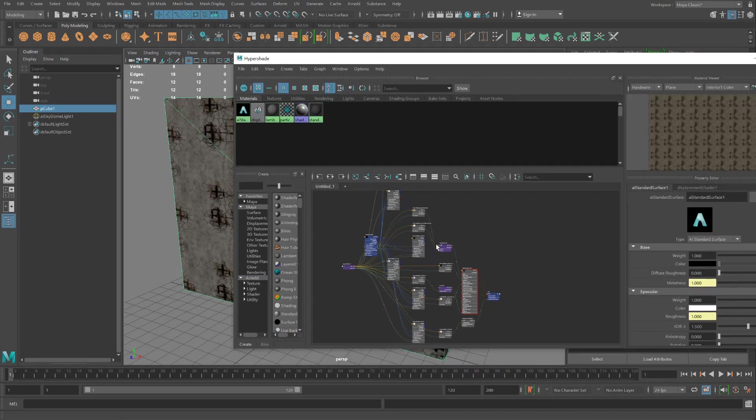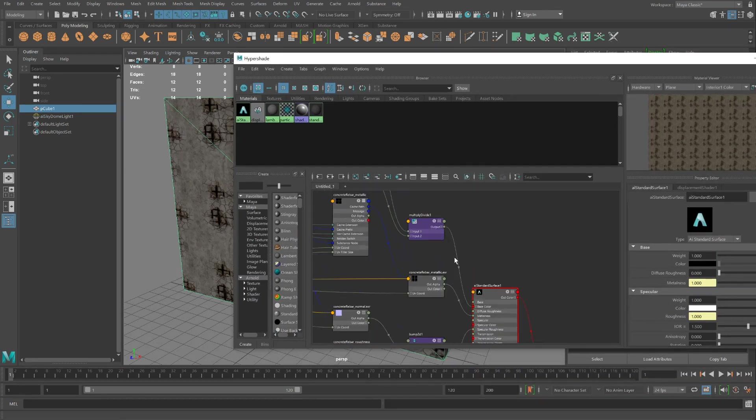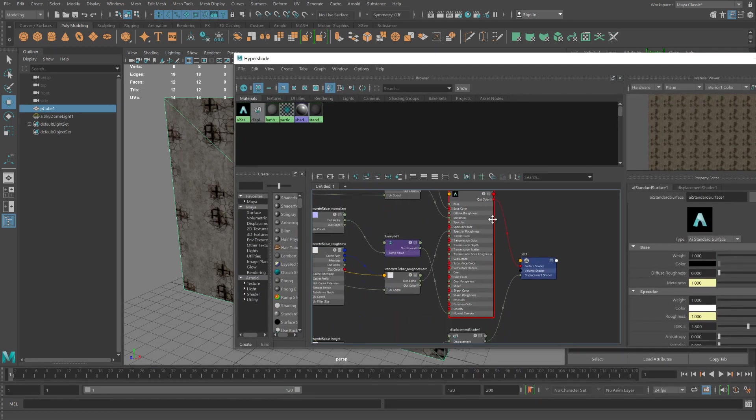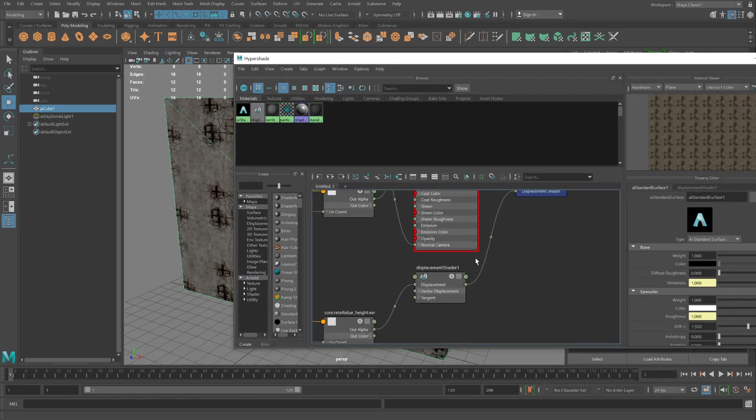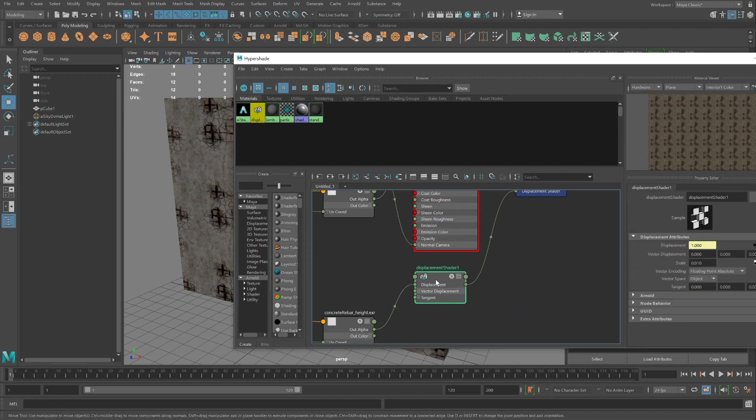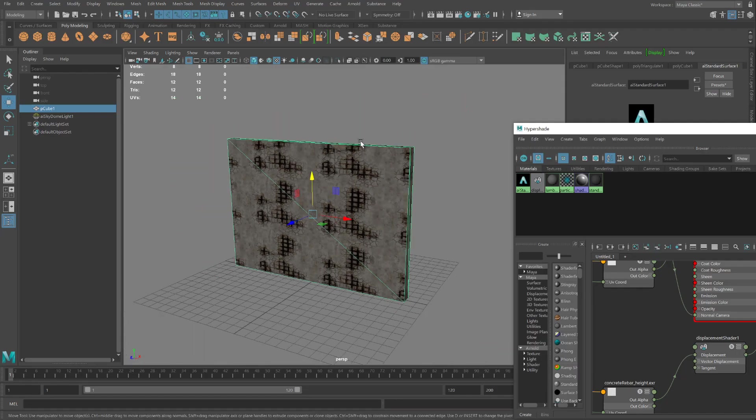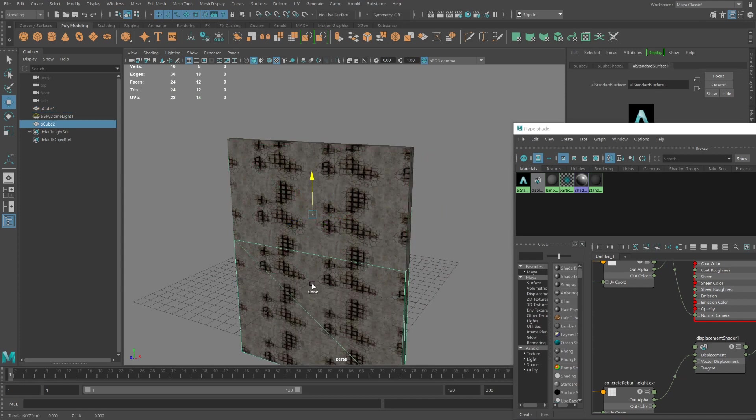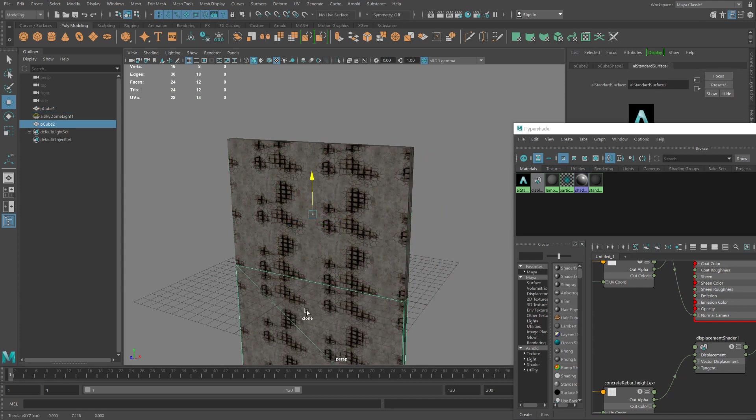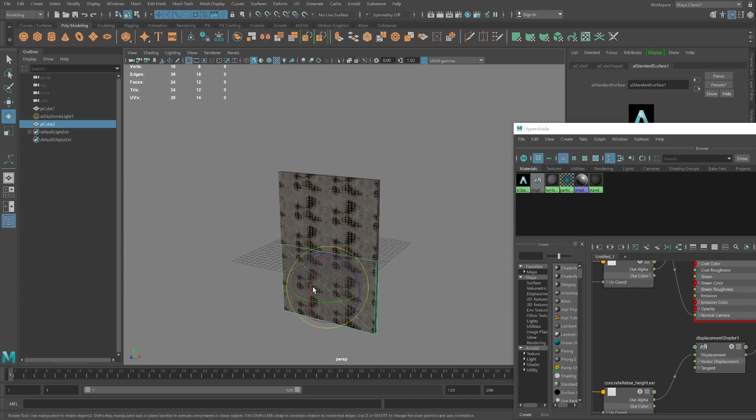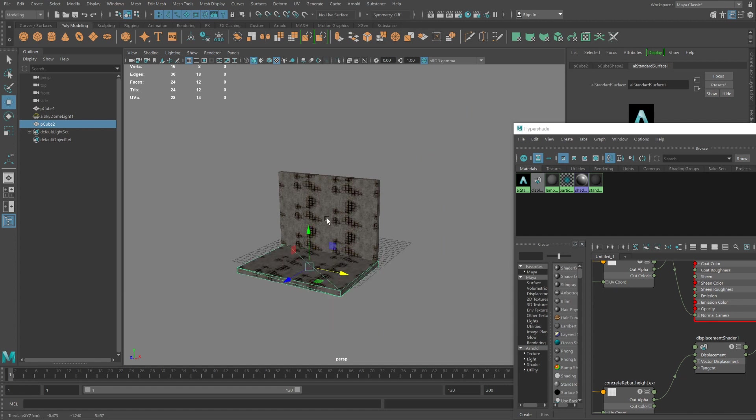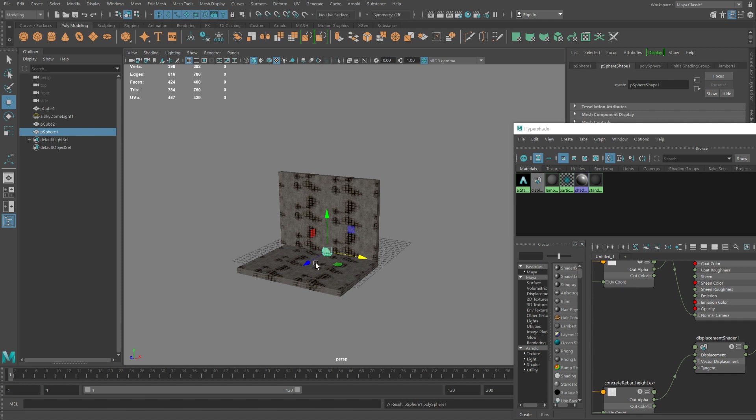I'm going to now increase the displacement map. Maybe 0.1. Let me build a quick scene. I'm going to duplicate this. Rotate. Create a sphere. I'll put it in here.